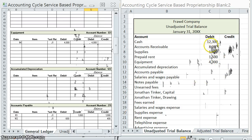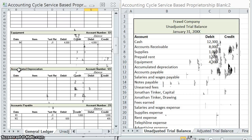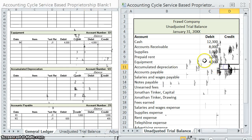Be cautious about which side you put the zero on. Ask yourself: what type of account is accumulated depreciation? It's a contra asset. Normal assets increase with a debit, but contra assets are the opposite — they increase with a credit. So the normal balance in accumulated depreciation will always be a credit. If you see a debit balance in accumulated depreciation, something's wrong.